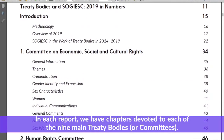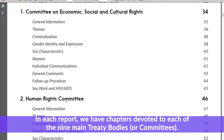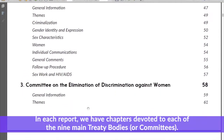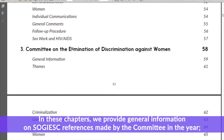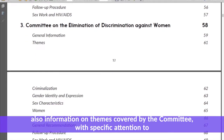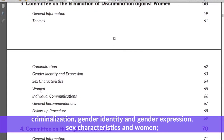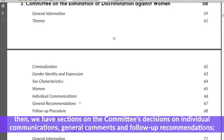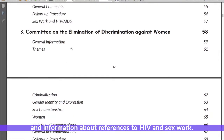In each report we have chapters devoted to each of the nine main treaty bodies or committees. In these chapters we provide general information on SOGI/ESC references made by the committee in the year, information on themes covered by the committee with specific attention to criminalization, gender identity and gender expression, sex characteristics and women. We also have sections on the committee's decisions on individual communications, general comments, follow-up recommendations, and information about references to HIV and sex work.